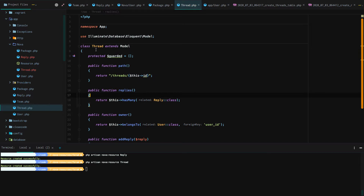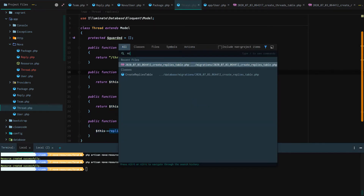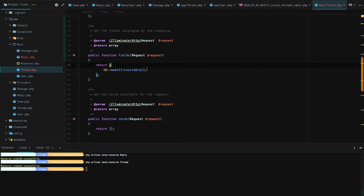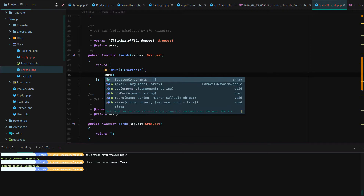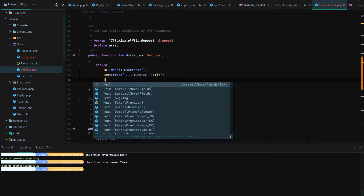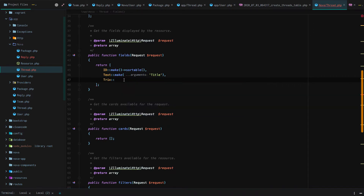Within our Thread resource, let's start there. We already have a User resource, so what do we really need to add? If we go to our migrations for threads, we have a title and a body, and then we want to add a relationship to our user. First, let's just add our title by going to our Thread resource and adding a text field for title. After that, we're going to import the Trix field — which is a what-you-see-is-what-you-get text editor — and with that we'll create our body.